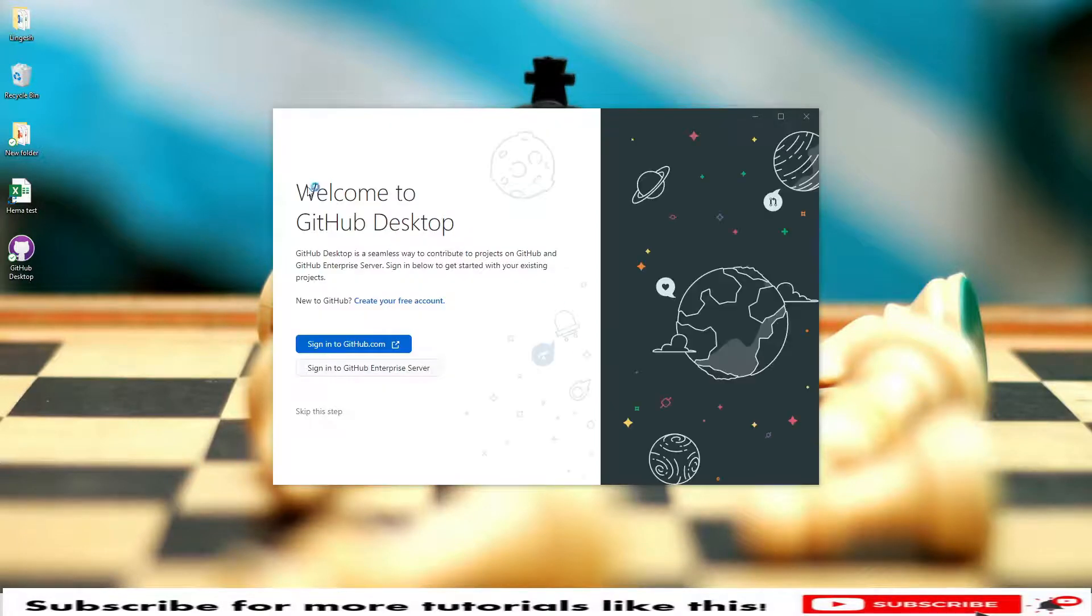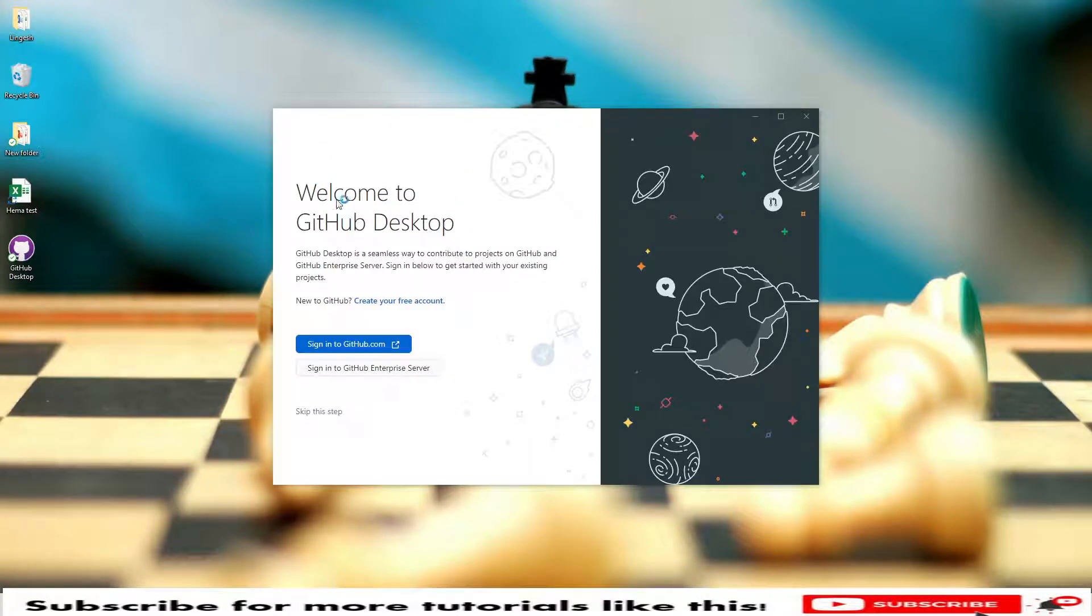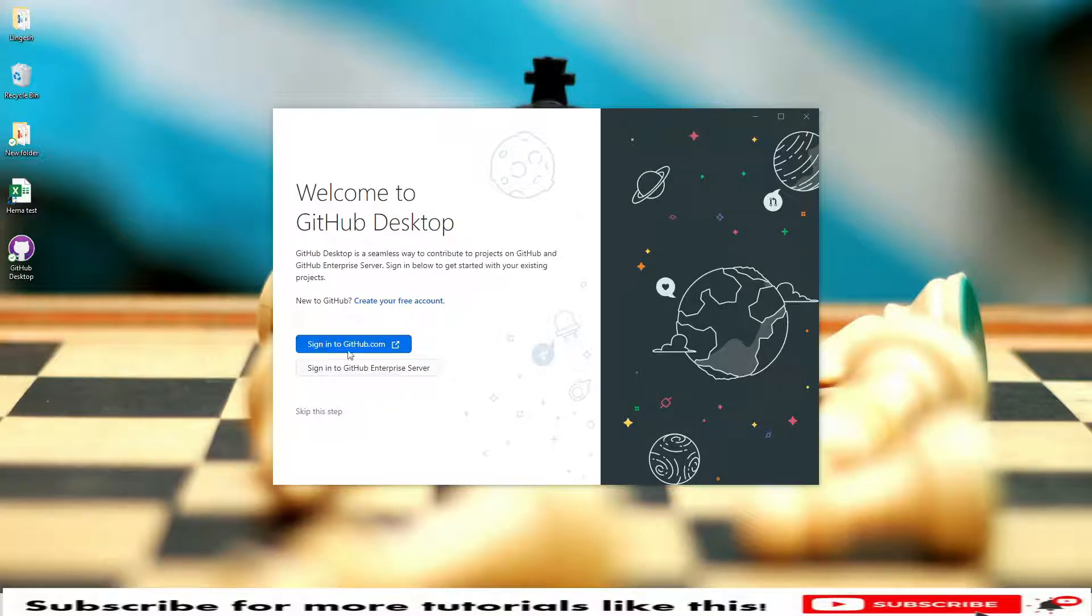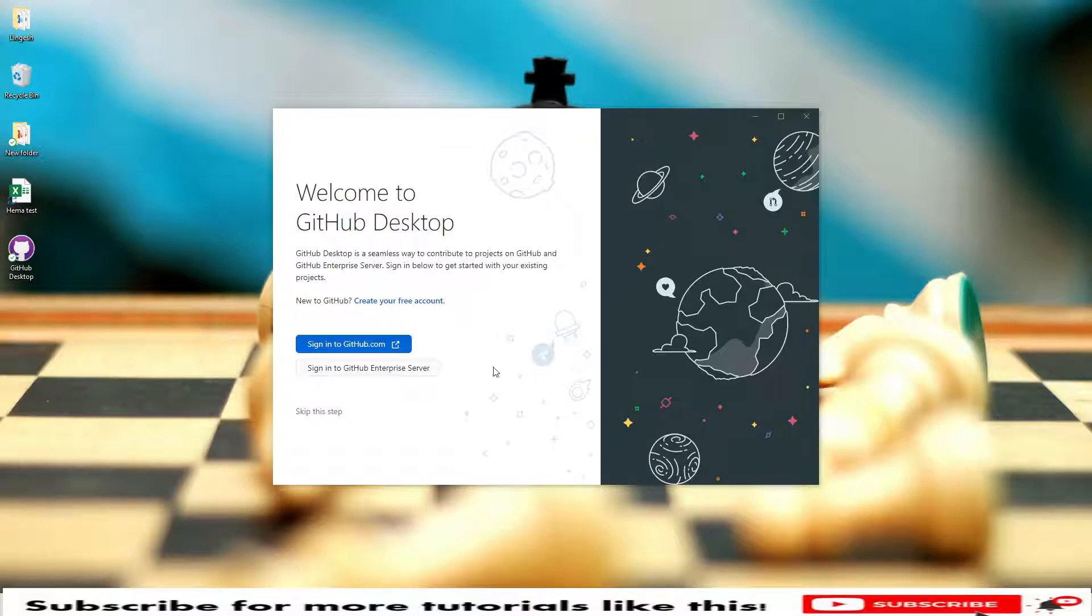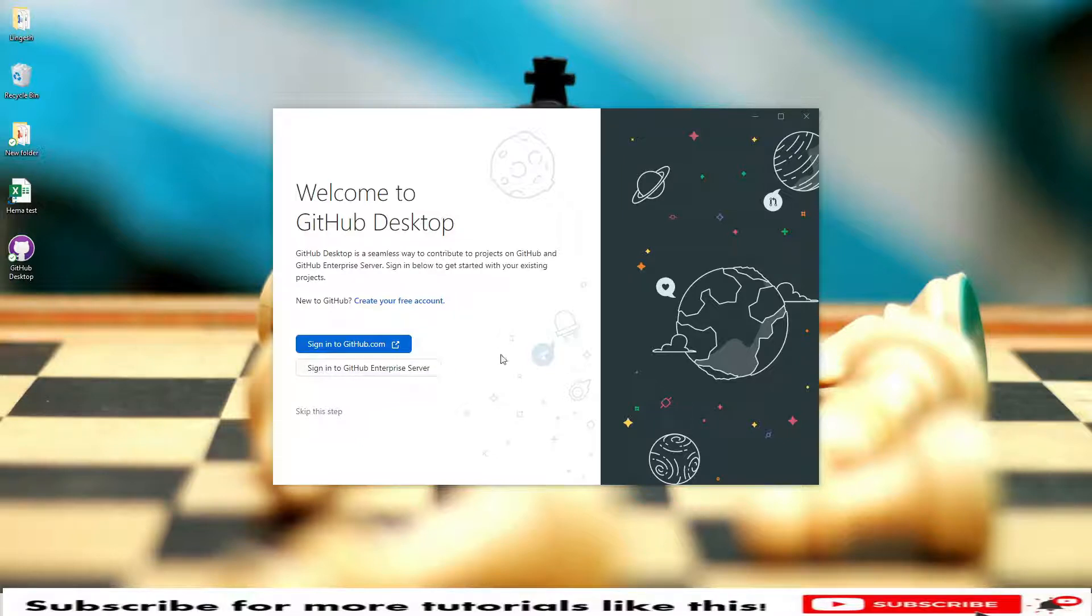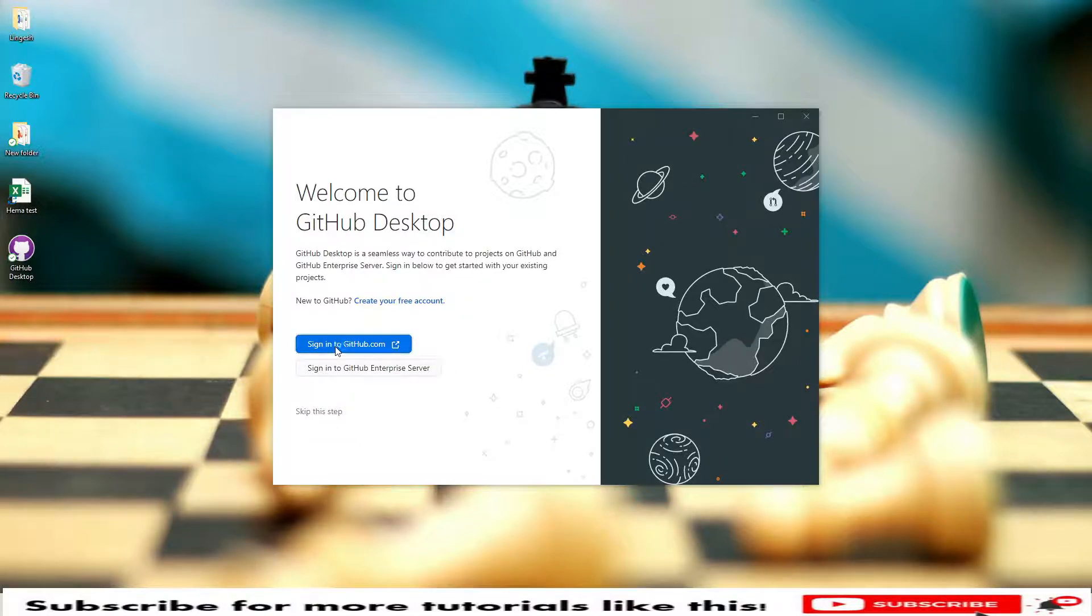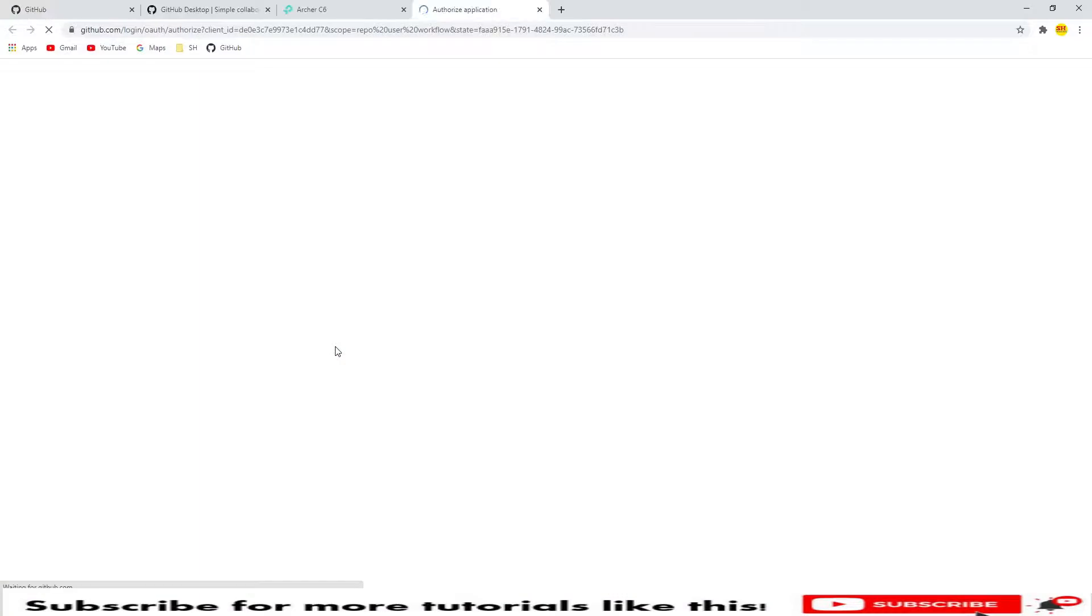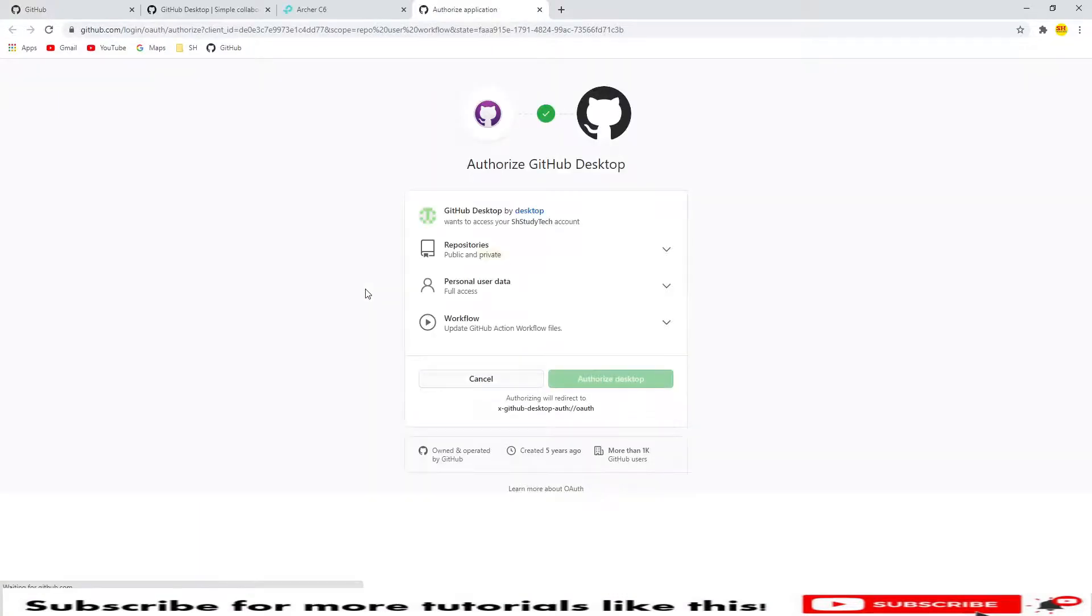Here you will see Welcome to GitHub Desktop. If you have an account you can sign in to GitHub.com. In case if you don't have an account, you need to create a free account. Here we have two different logins: GitHub.com free version and sign up with GitHub Enterprise version, which is a paid version. Let's click on sign in to GitHub.com.